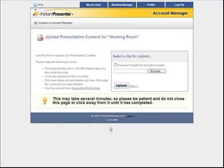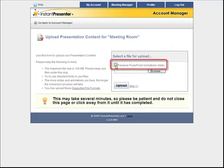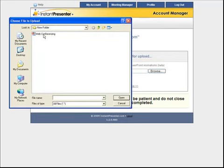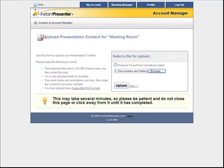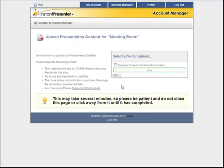You will then be prompted to go ahead and upload some PowerPoint slides to your presentation. You can click this button here to preserve animations if you have any, and keep in mind the maximum file size is 100 megabytes. Just go ahead and browse to the file you'd like and click the upload button.